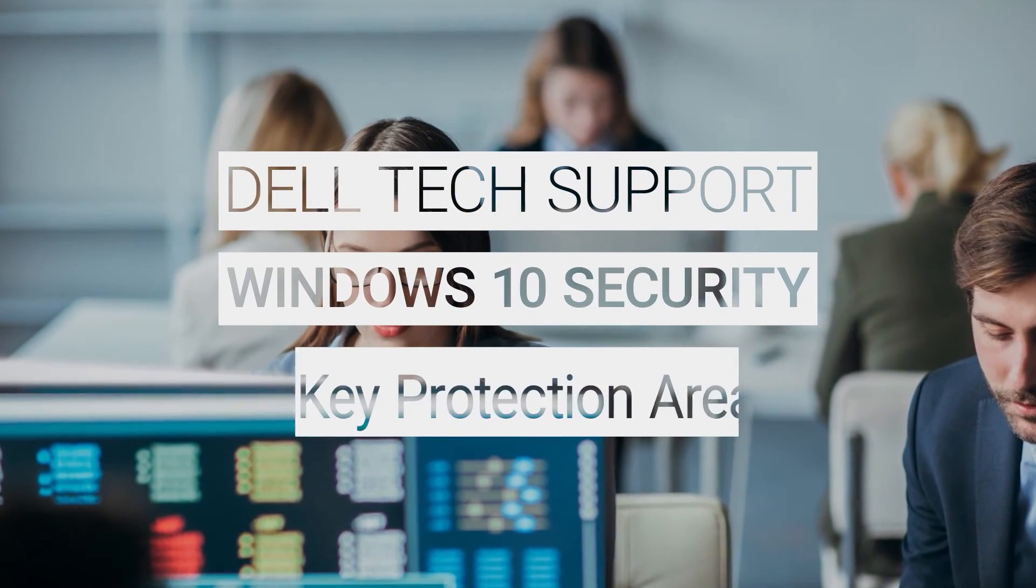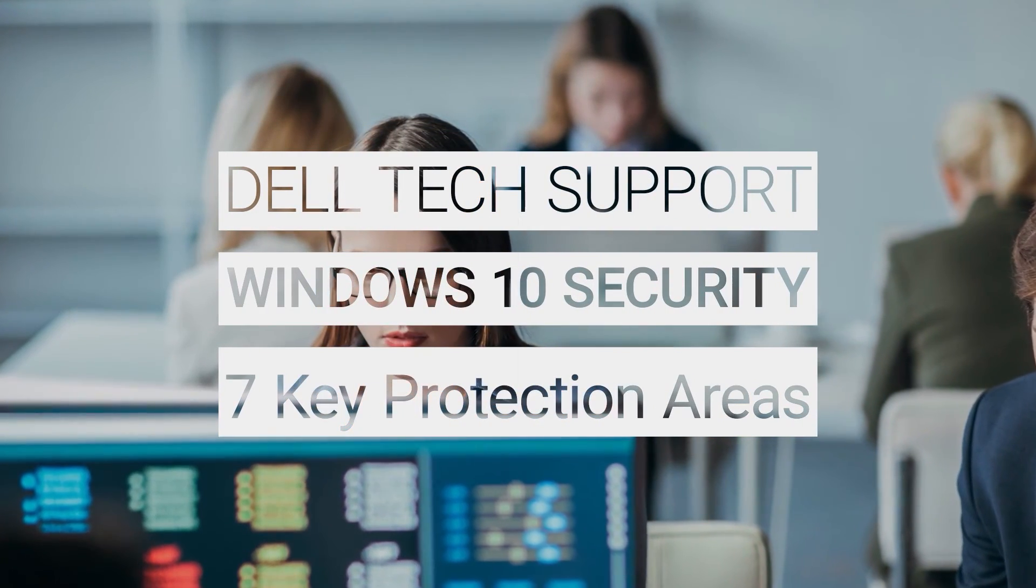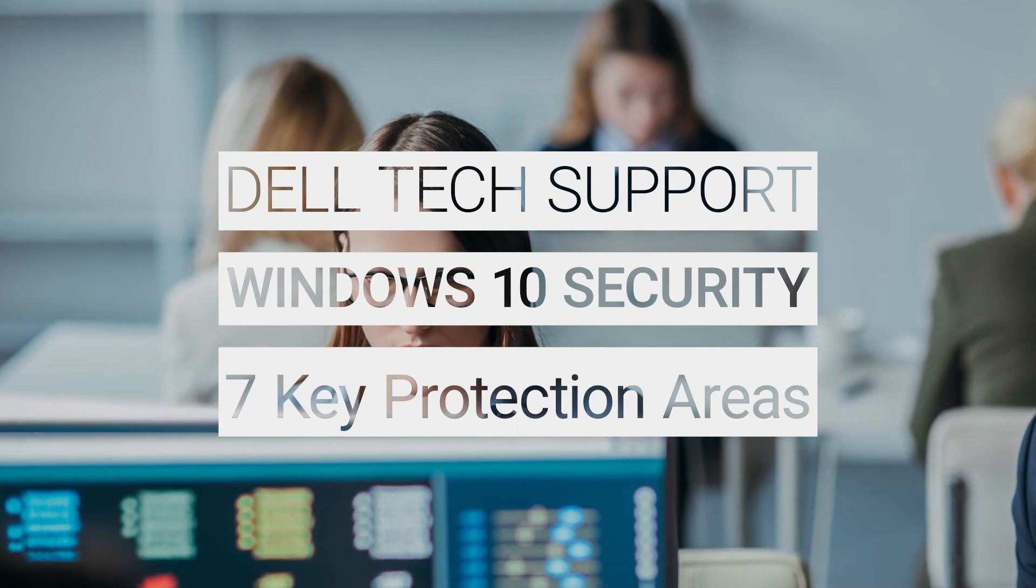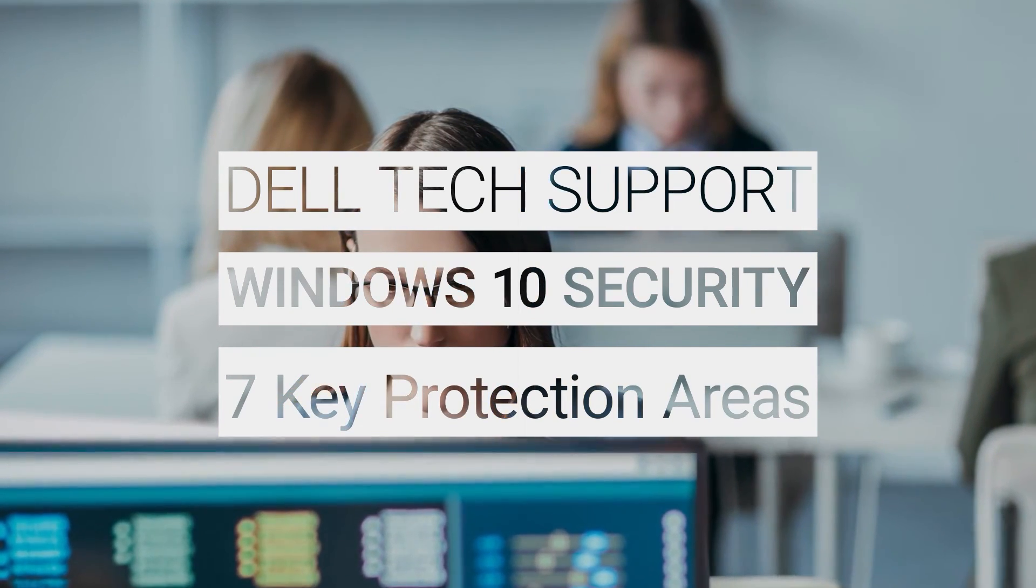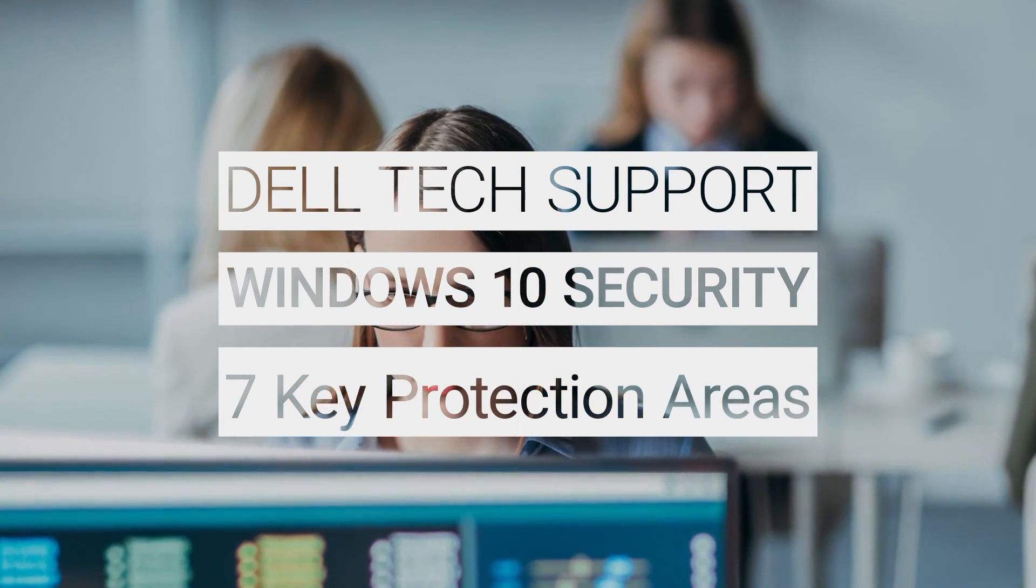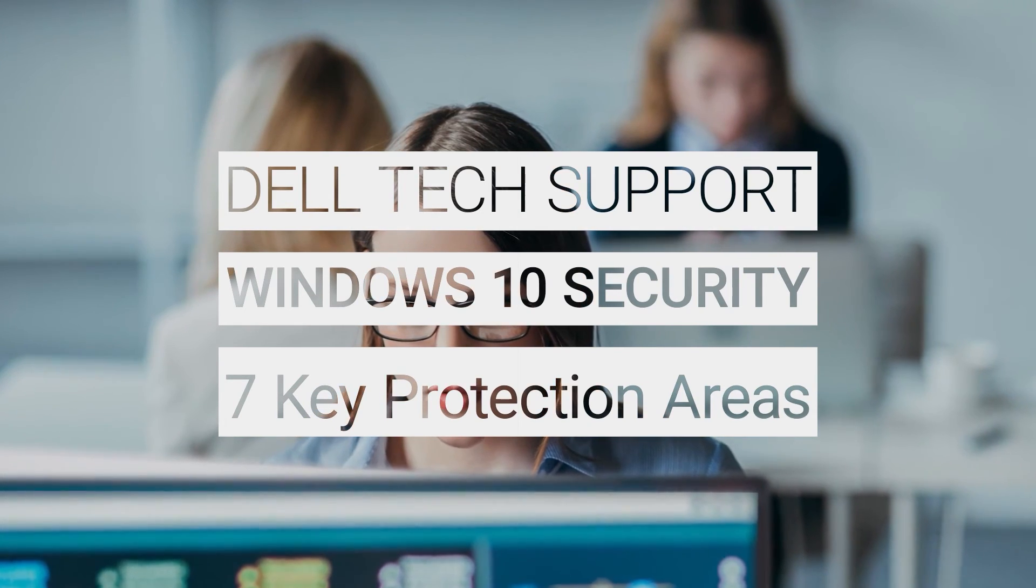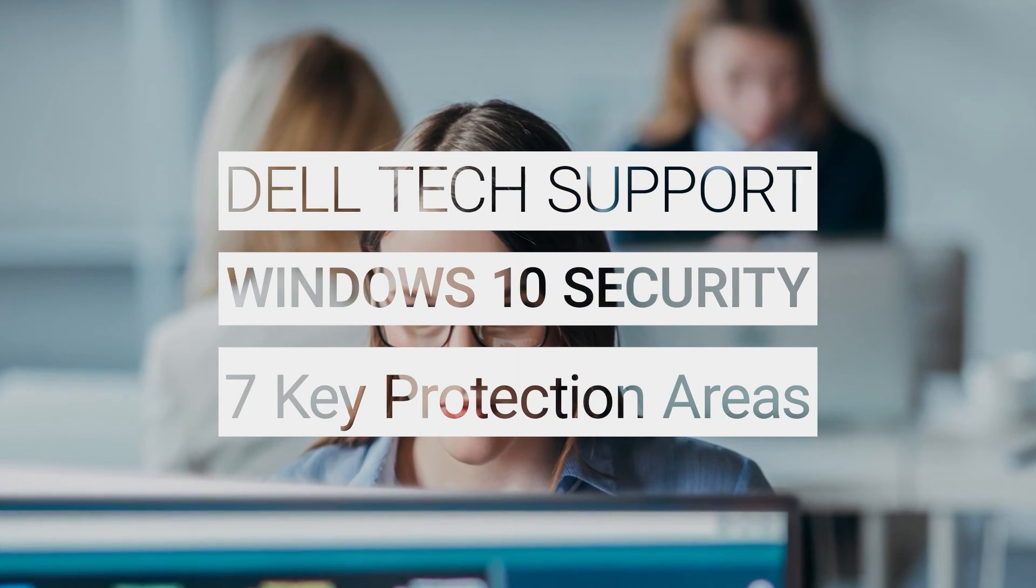Microsoft Windows has a few security features that come with Windows 10. Some are built in and activated by default, while others you have to turn on manually. In this video, we go through the 7 key protection areas and show you where to manage their settings.